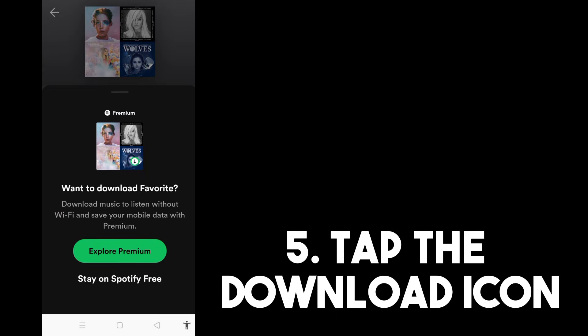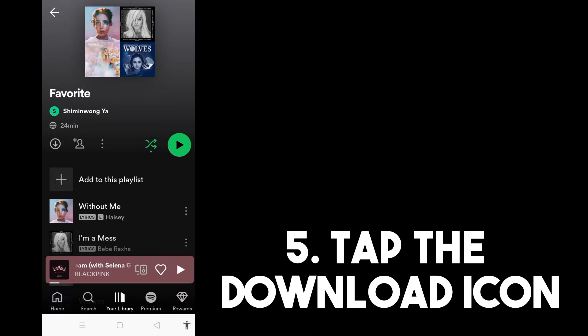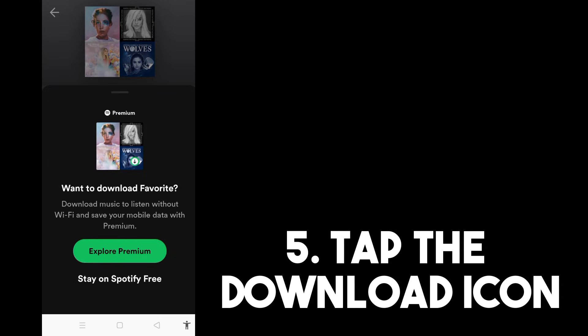Now if you are using a premium plan, obviously you can just download the songs right away. But if you don't have premium, you can't see this option — and that's the problem, because our tutorial is all about downloading songs on Spotify without premium. So let's try this method.